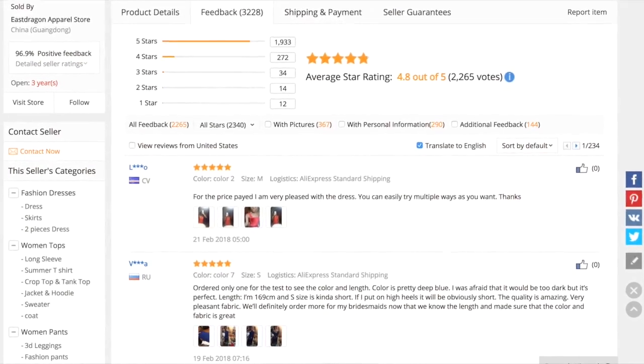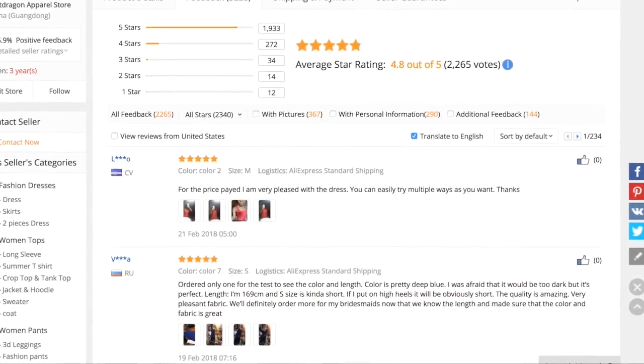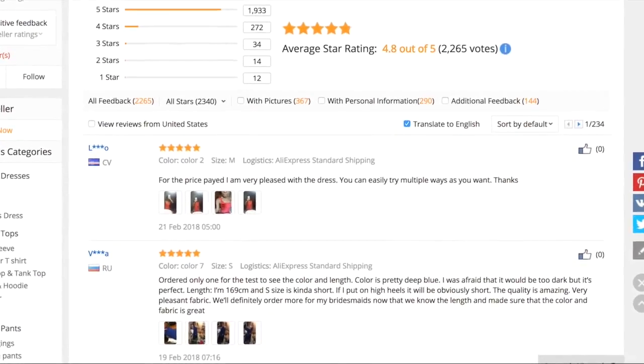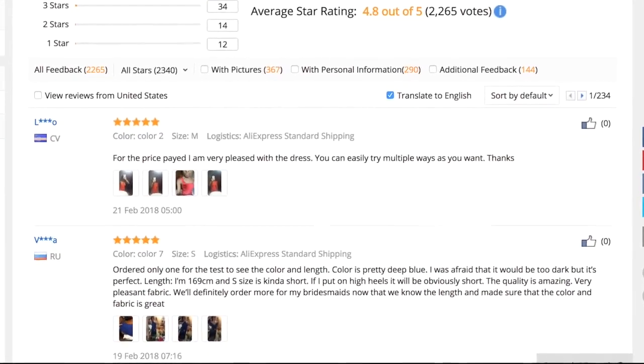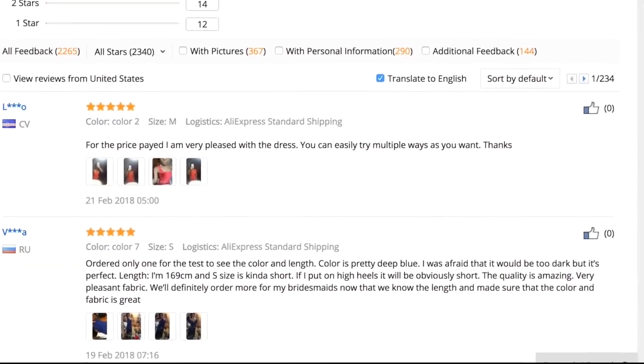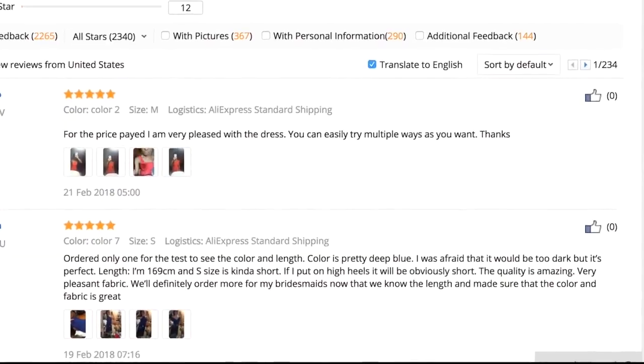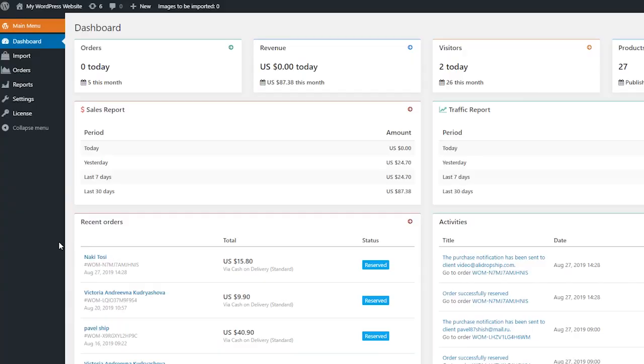The Import Reviews option of ALA Dropship plugin allows you to add Aliexpress buyers' feedback directly to your product pages.